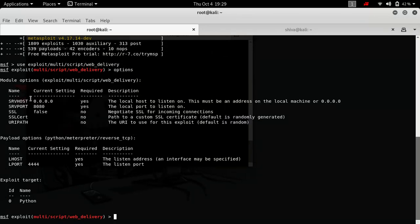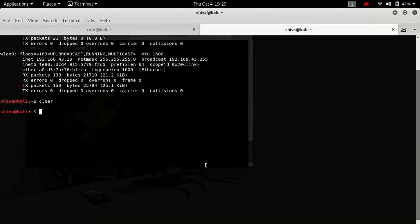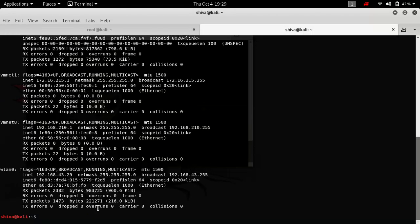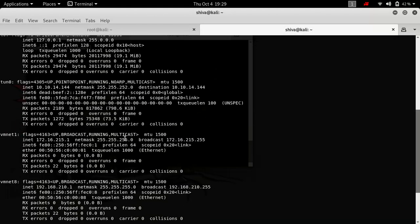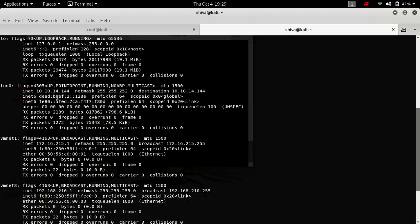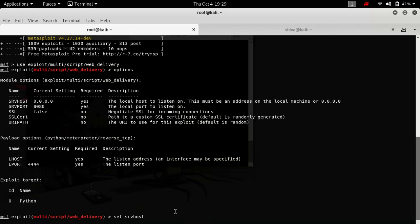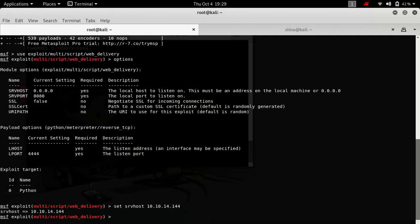We need to set server host and server port. So let's just set the server host here. Let's see the IP—this is my IP: 10.10.14.144. Okay.